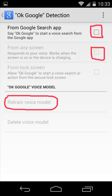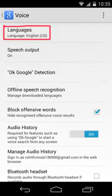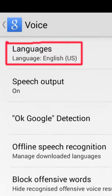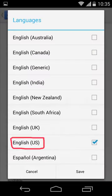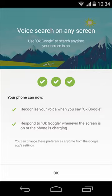If OK Google detection from any screen is not activating on your phone, you need to change your language to US English or English US. After that, you will be able to set up OK Google on your phone.